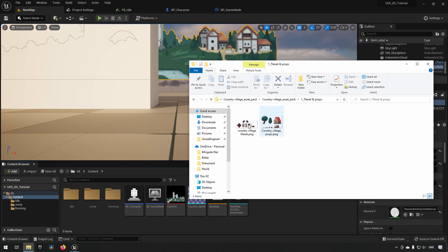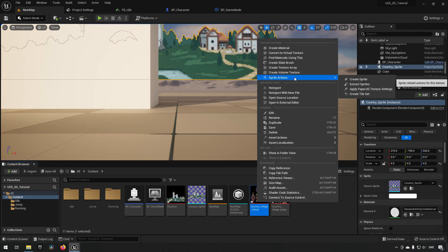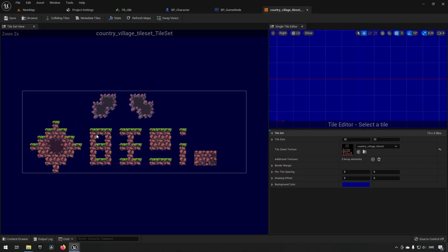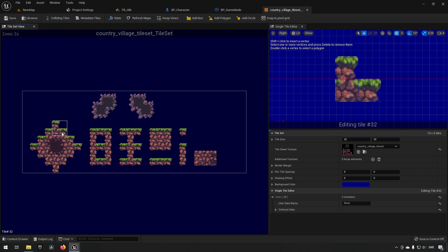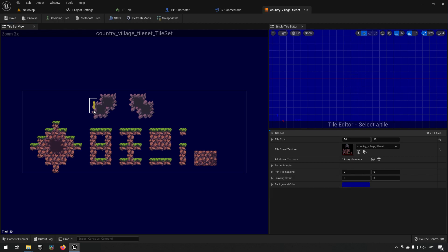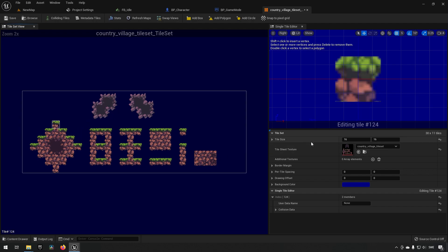With the tileset textures imported, right-click and choose Sprite Actions then Create Tileset. This creates an asset where we can configure tile size and collision. The default square might be too large — for a 16x16 tileset, ensure the tile size is set to 16x16 for proper granularity. This lets you select individual tiles accurately.